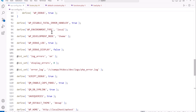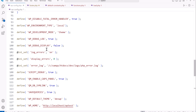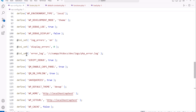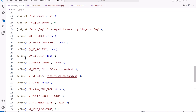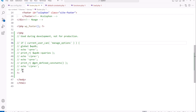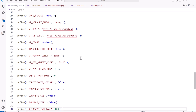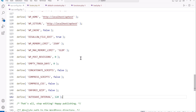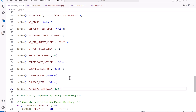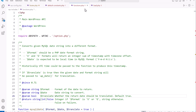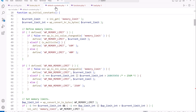To recap: we're setting WP_DEBUG to true, disabling the fatal error handler, setting the environment type and development mode, WP_DEBUG_LOG to true and WP_DEBUG_DISPLAY to false, PHP log_errors, display_errors, and error_log options, SCRIPT_DEBUG to true, Query Monitor constants, SAVEQUERIES, default theme, home and site URLs, and WP_CACHE to false. Most of these constants can be found in the default-constants.php, functions.php, and load.php files inside the wp-includes folder. I'll add this to my website so you can easily copy and paste it for your local WordPress projects.